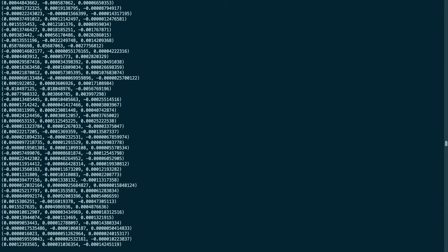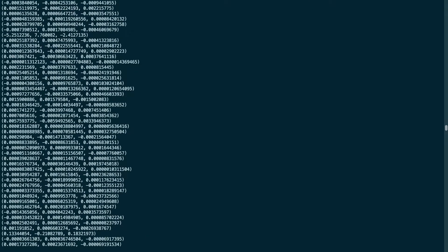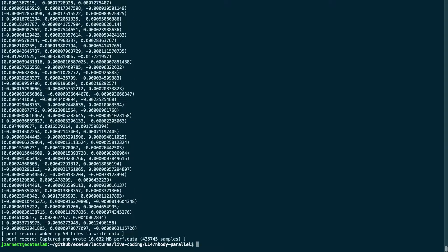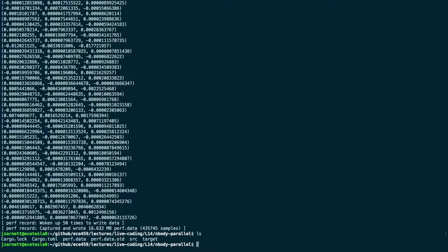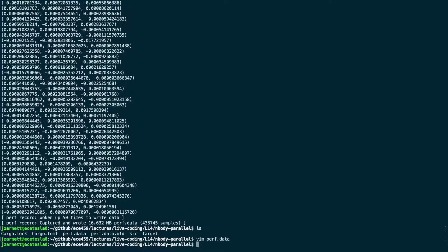In the end, perf reports it was woken up 50 times to write data and captured 16.6 megabytes. Looking in the directory, we find perf.data and perf.data.old from a previous run. The perf.data file is binary — it looks like garbage — so we can't read it directly. We need one of the tools that will use it.